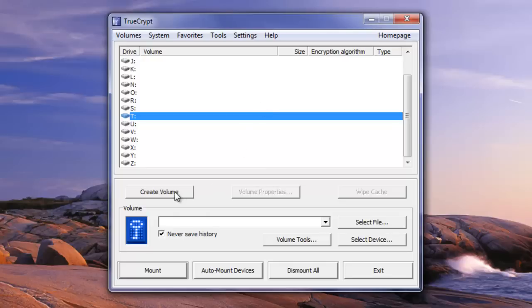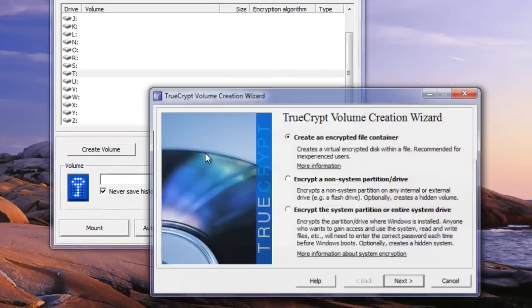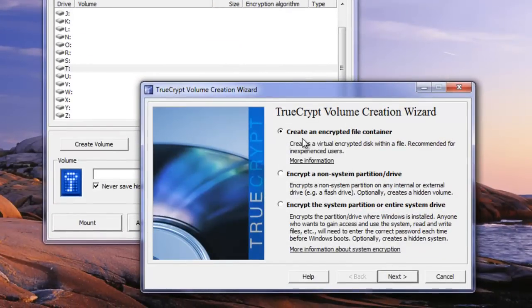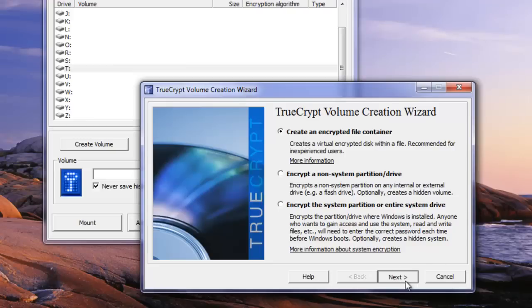You want to start by selecting create volume, and then the next thing to do is create an encrypted file container. We're going to do that by clicking on next.